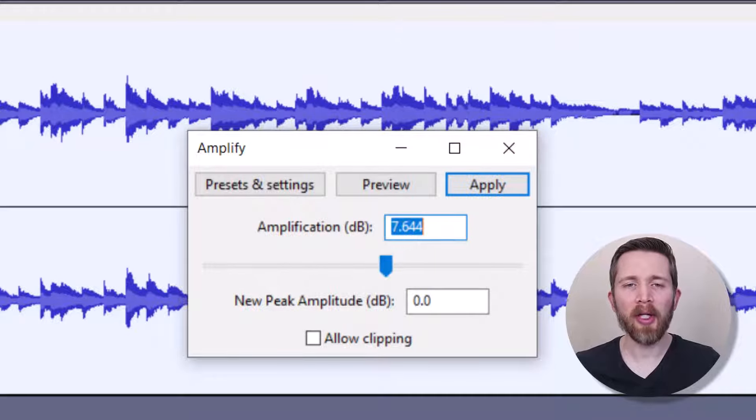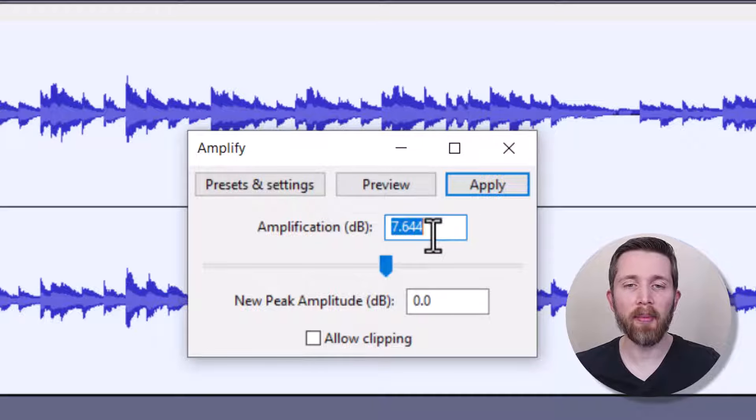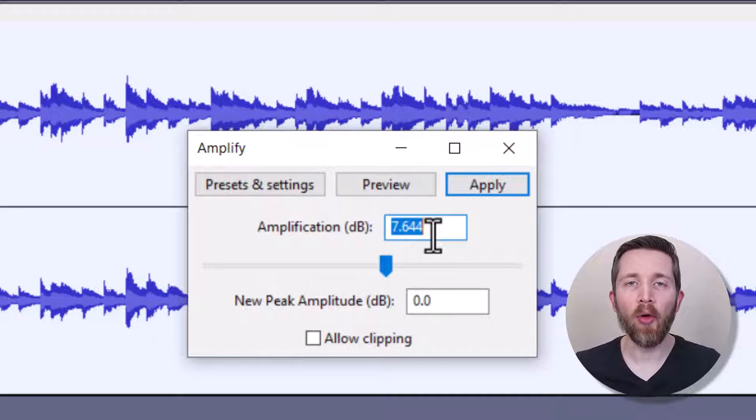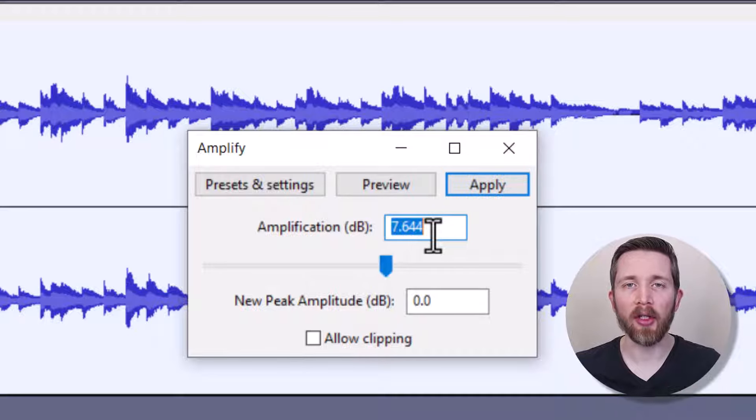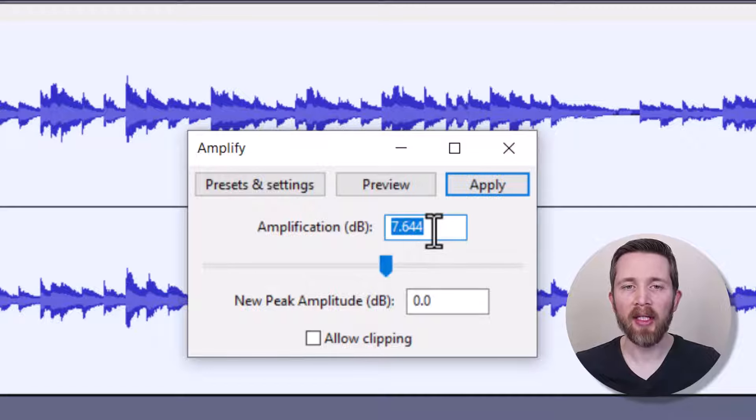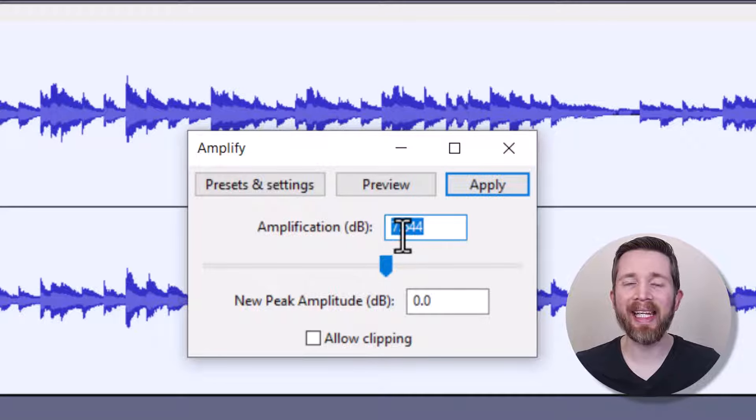So this will bring up the Amplify Dialog box. And by default, it's going to give you the best number that you can use to amplify your file before it causes the file to distort. So right now it has the 7.644 and a positive number here will increase the volume.